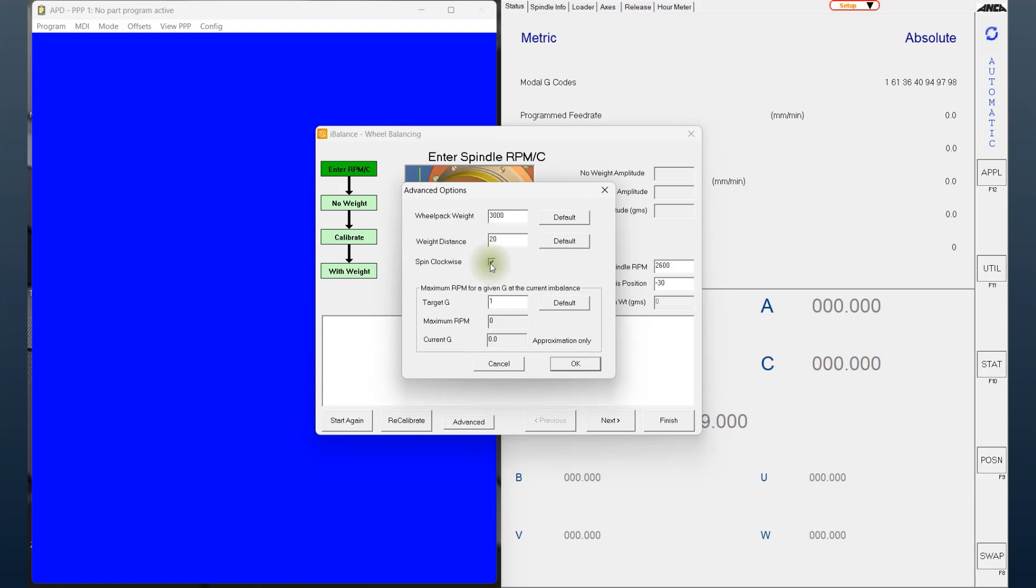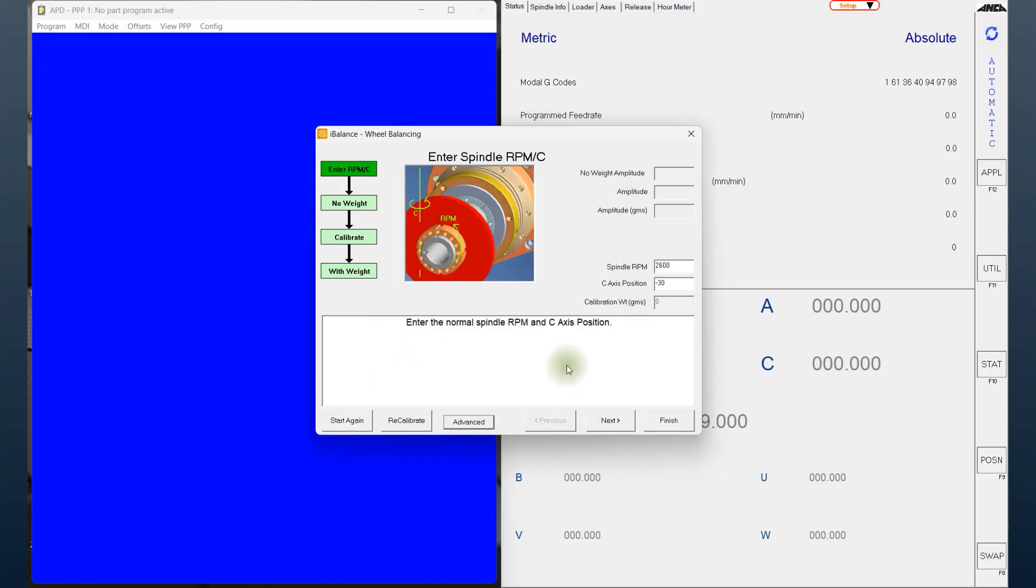Plus the actual position of the C-axis where it's going to be used. And also, going to the advanced section, you are able to control the direction. So the machine will have a default direction counterclockwise, and you can go and change to spin clockwise as well if required. I hope you got something out of it, and I'll see you next time with another Tooltip Tuesday.